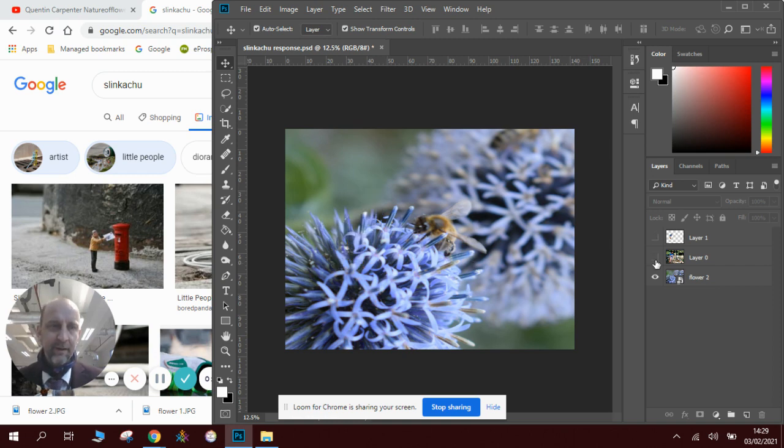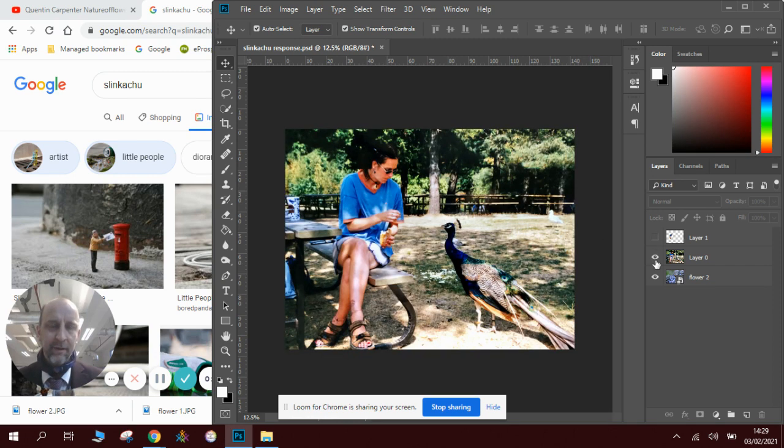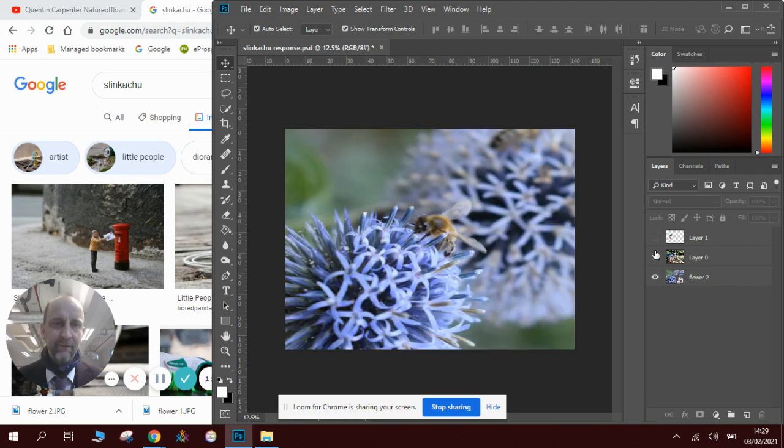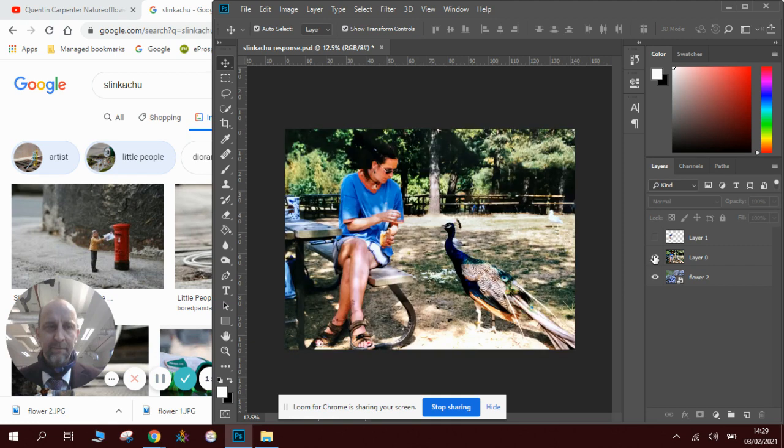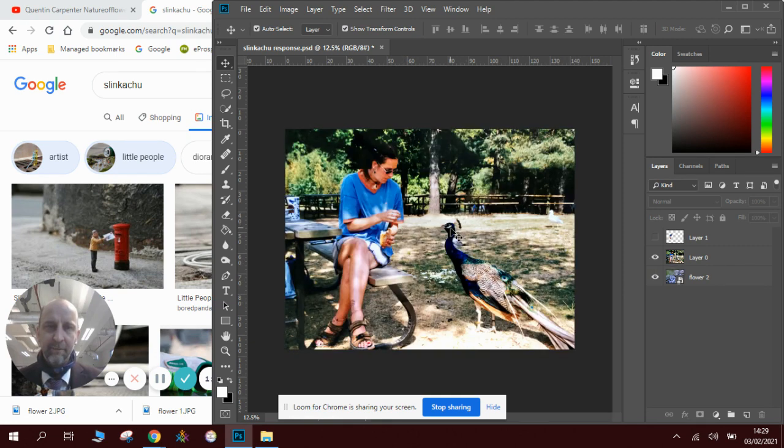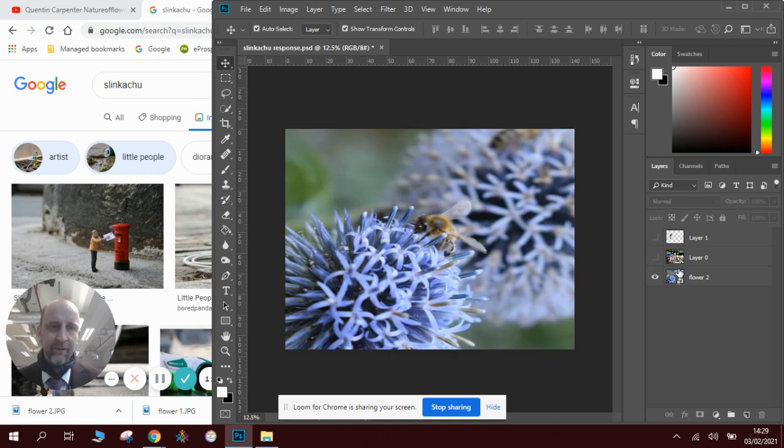First of all, just hide that layer and then open up this layer. So there's the two pictures. There's the photograph of the bee in a flower that I took a little while ago, and here's a picture of a person sitting on a park bench feeding a peacock. So rather than feeding the peacock, they're going to be feeding the bee.